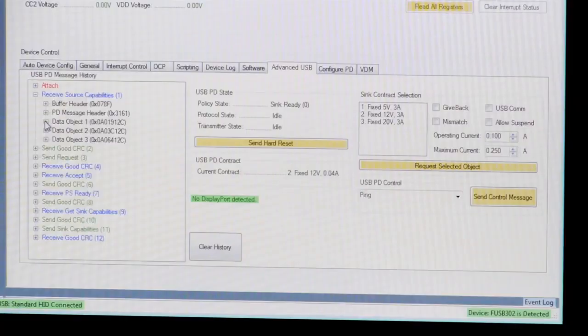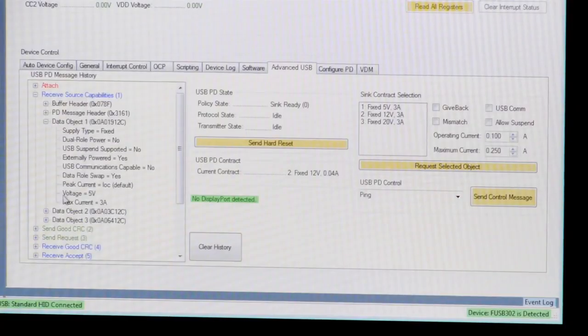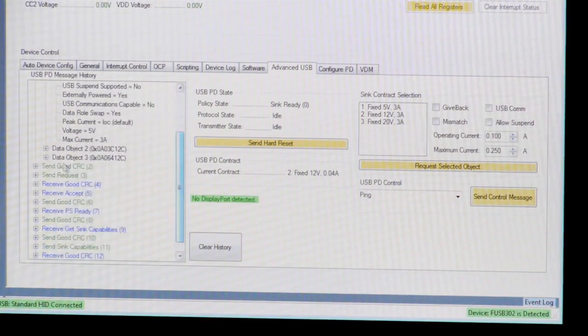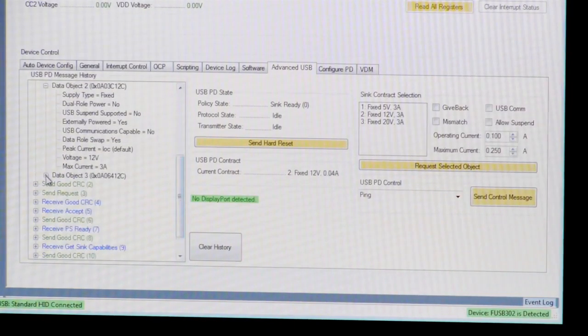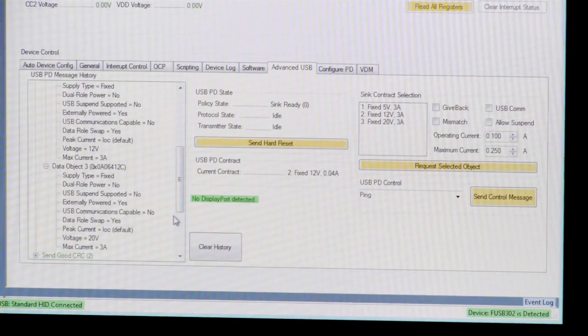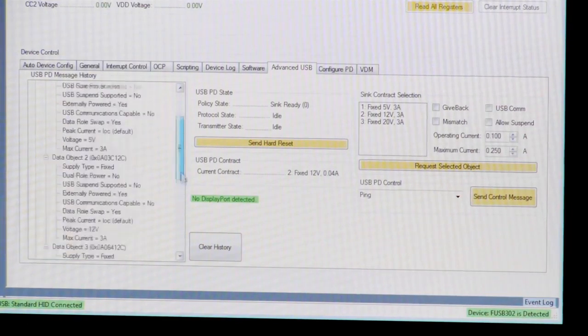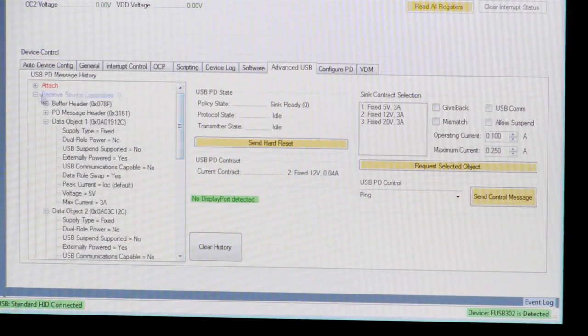Power delivery, or PD, is a communication protocol designed to manage power between a source and a sink. Here, the source is telling the sink what capabilities it can provide. In this case, the charger is capable of 5 volts, 12 volts, and 20 volts, all at 3 amps.